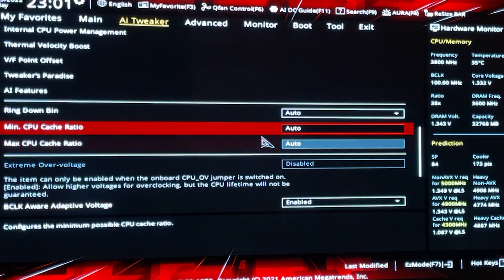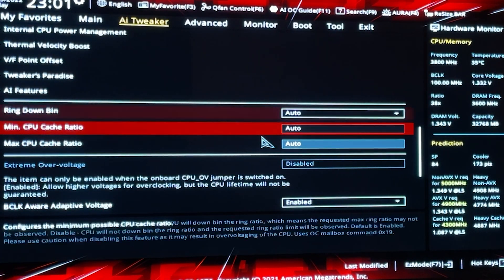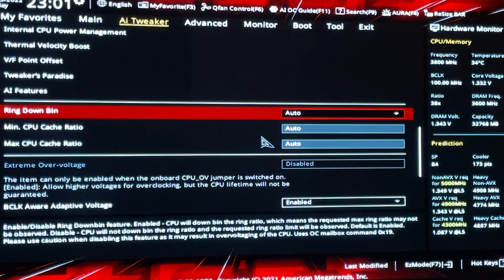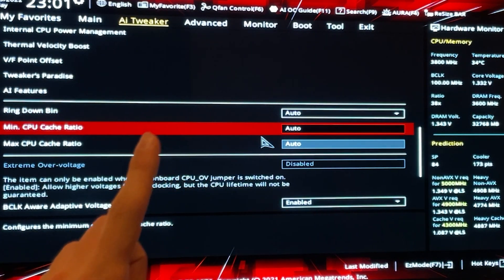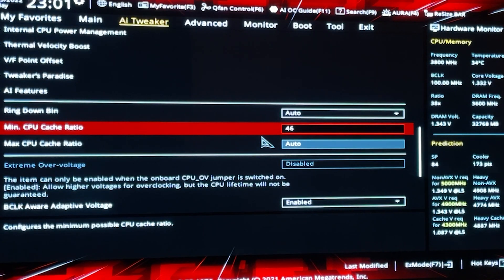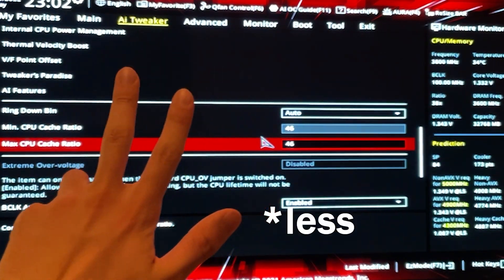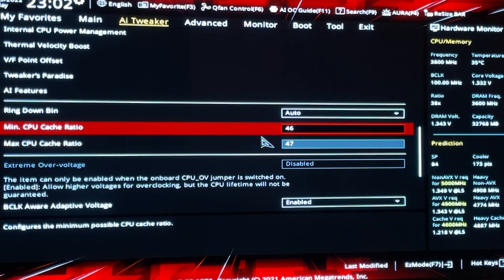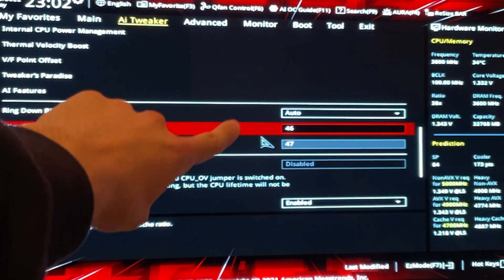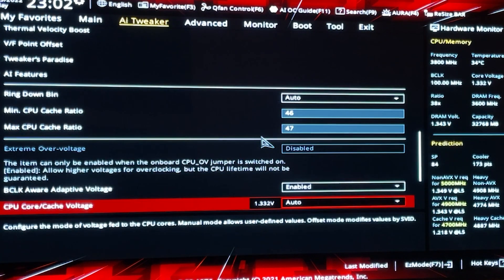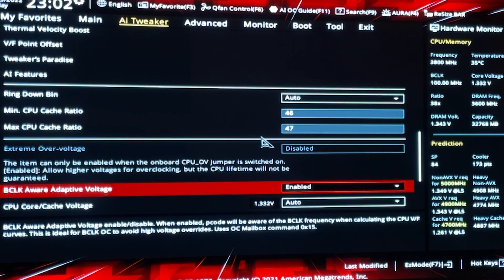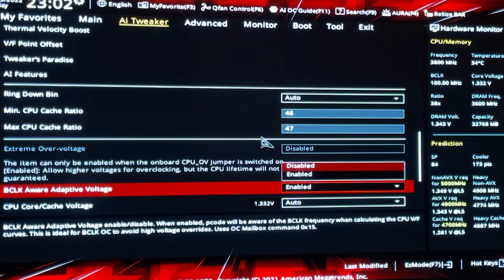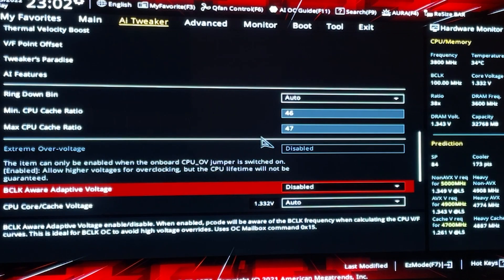Go down here to CPU cache — this is very important and most people don't set this. Minimum cache ratio: set this to 46, because it's 3 less than the clock. And then maximum on 47. If you go without offset on the AVX, just put 47 and 47. Then go down, and if you have an Asus motherboard, disable this one — it's useless, but it doesn't change anything either way.